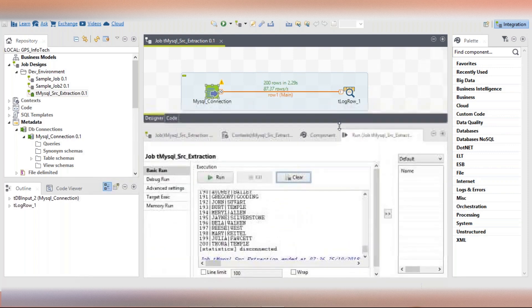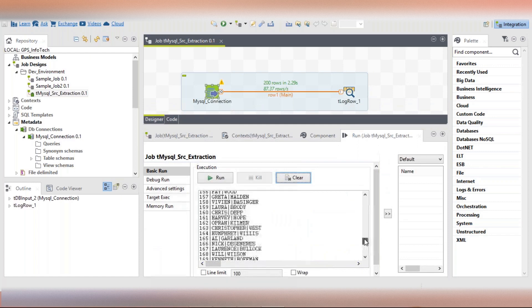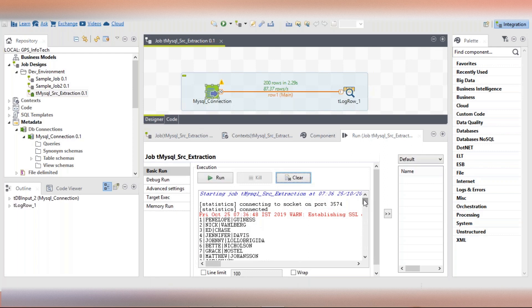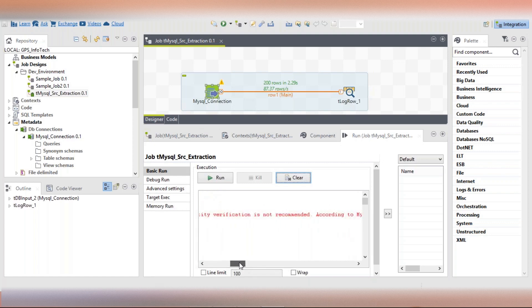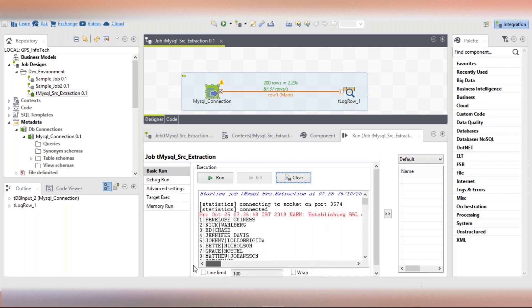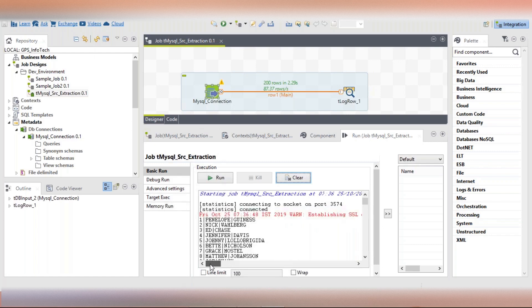Just check out - you will be having a total of 200 records. There's an SSL connection error - no need to worry about that.